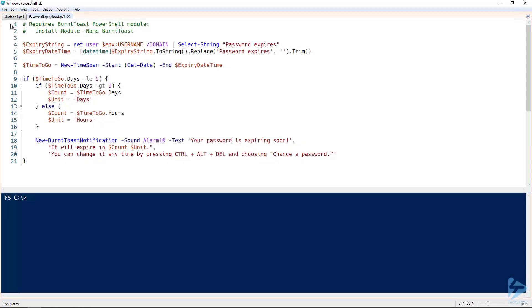In this snip we're going to look at how to use toast notifications for password expiry warnings with PowerShell. To do this you'll need the Burnt Toast PowerShell module, which you can install from the PowerShell Gallery.